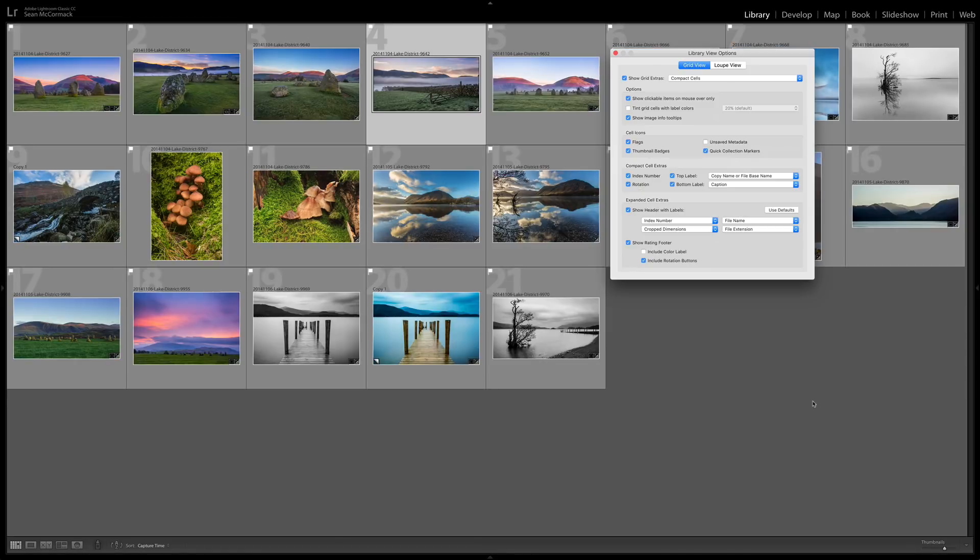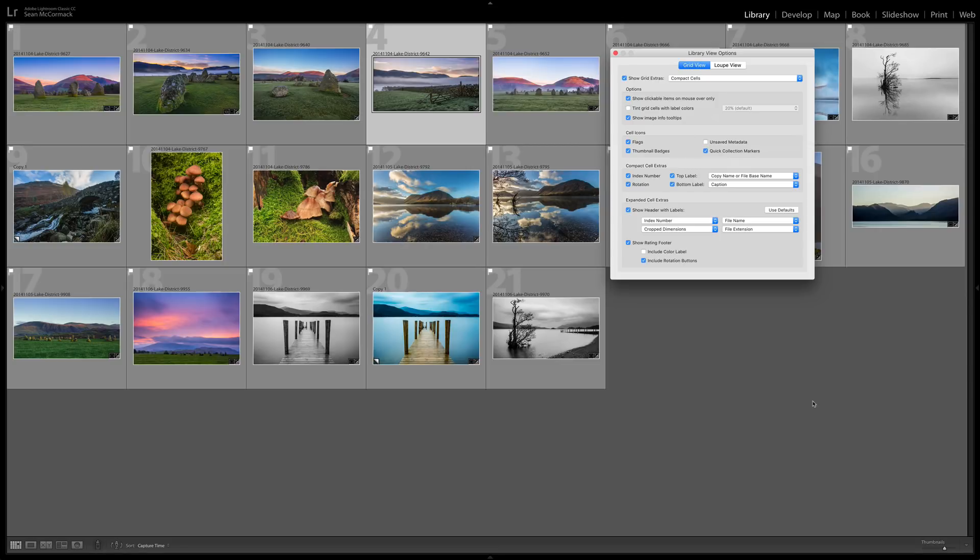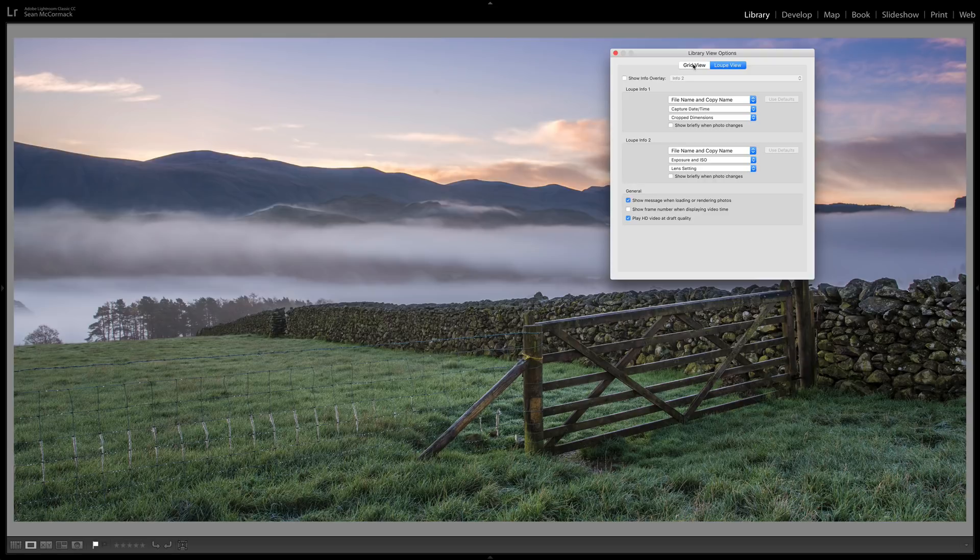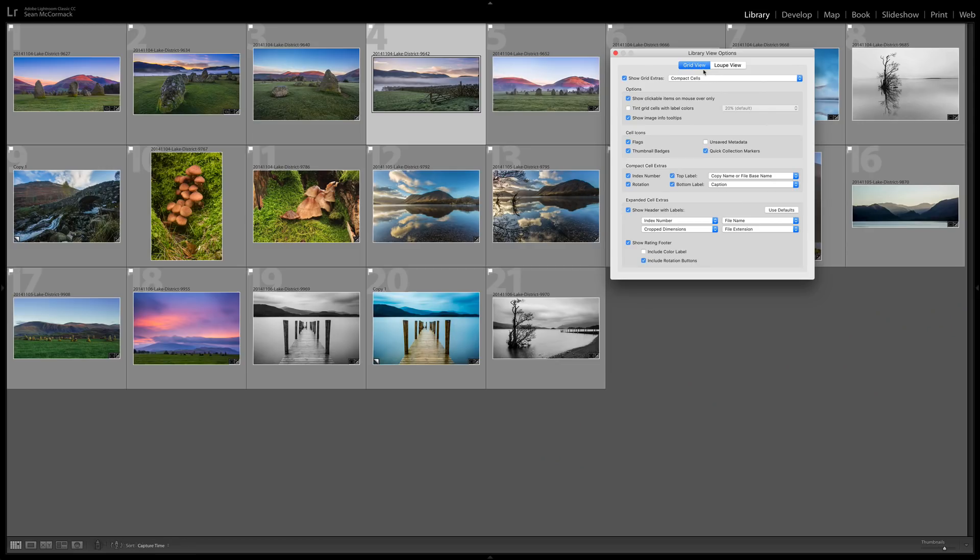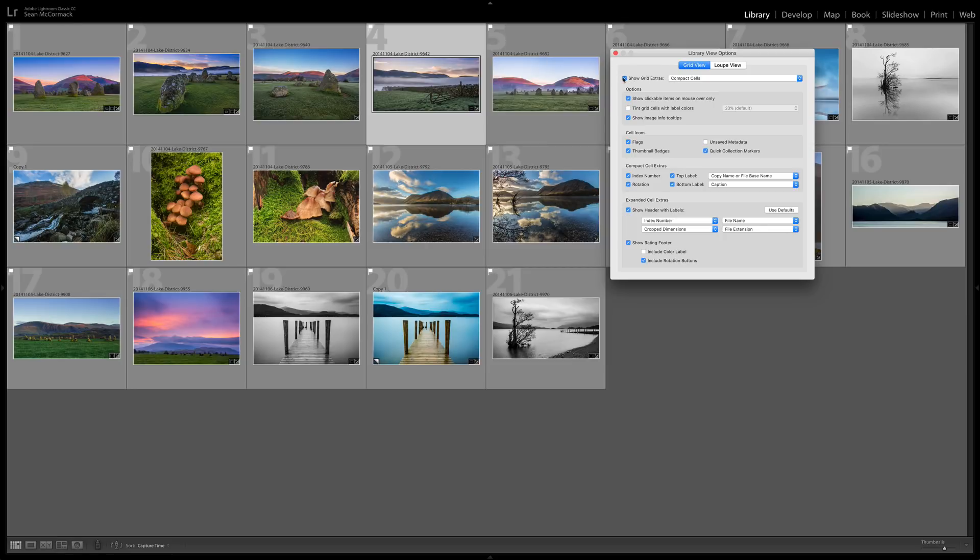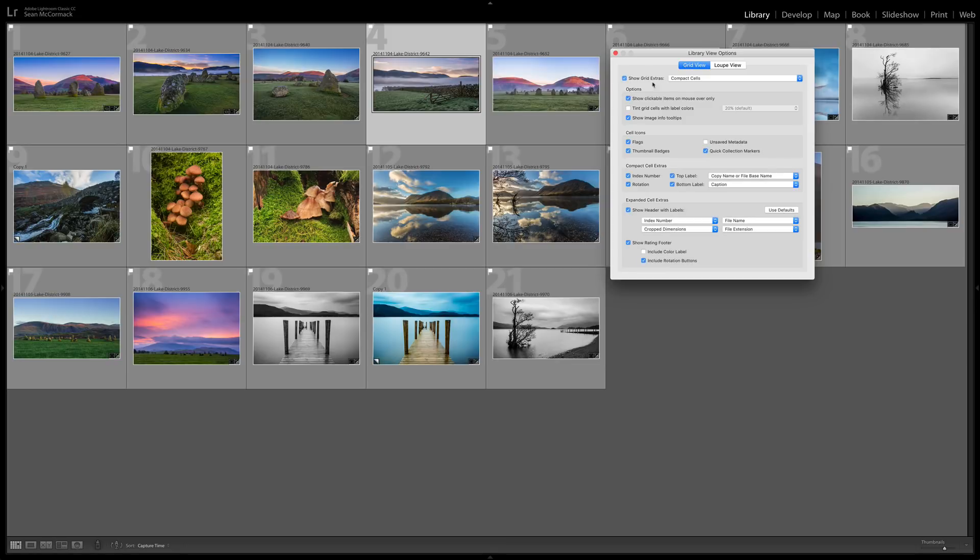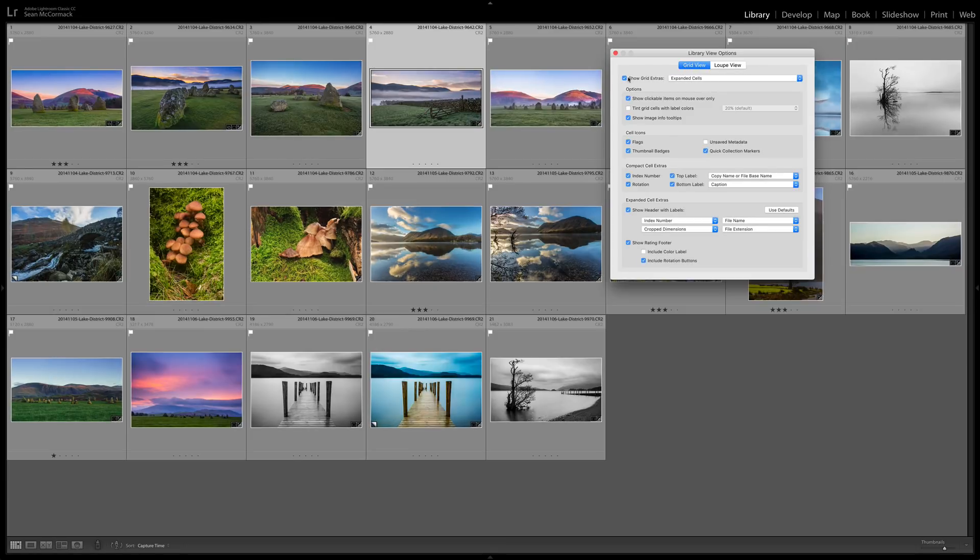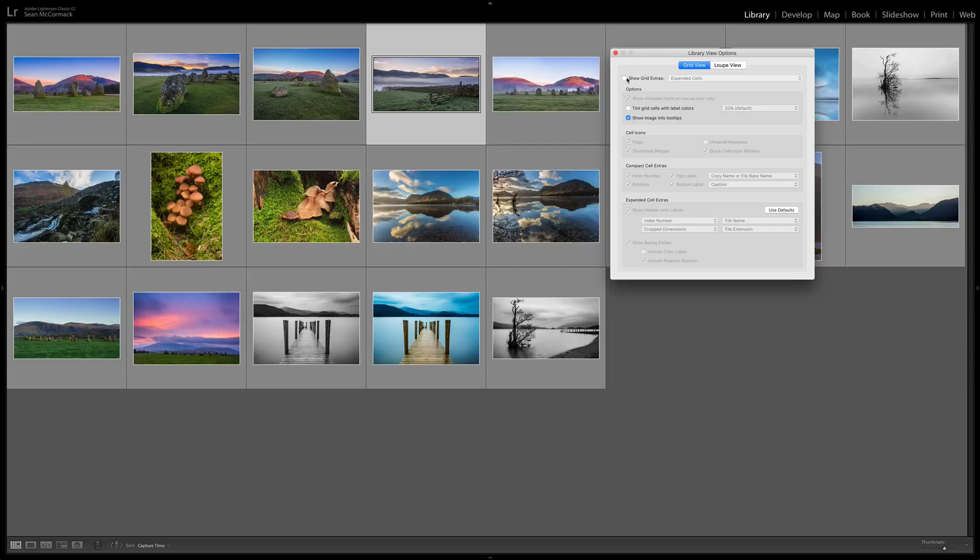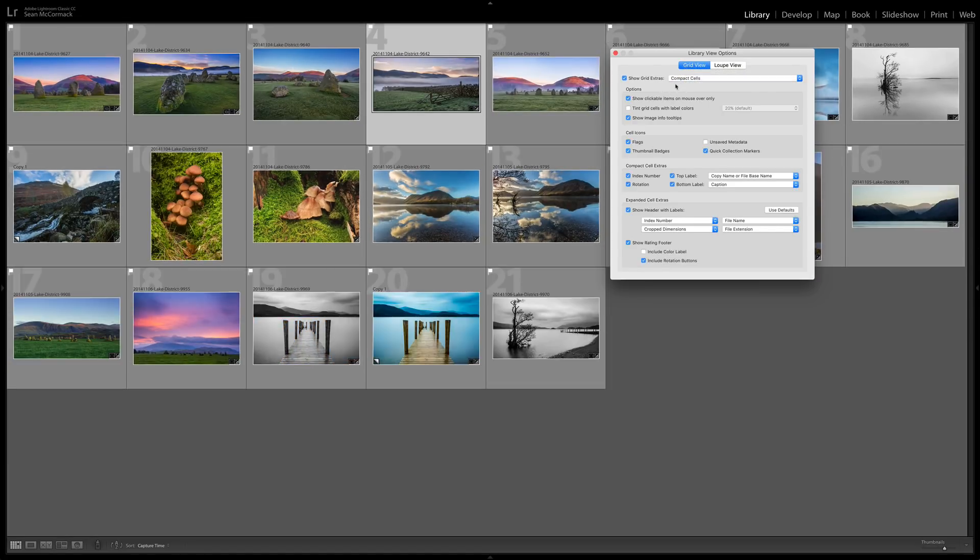If you go to Command J or Control J on PC this brings up the grid view options. There are loupe view options in there as well. Straight off the bat here we can see we've got compact cells selected here and we show grid extras. You can actually turn those grid extras off and it'll give you back to the compact look. So it's very easy to switch between them as you're setting them up and you don't have to go out of the dialog to do it.